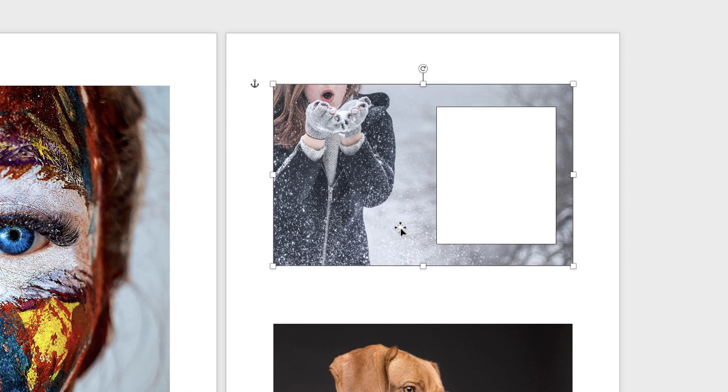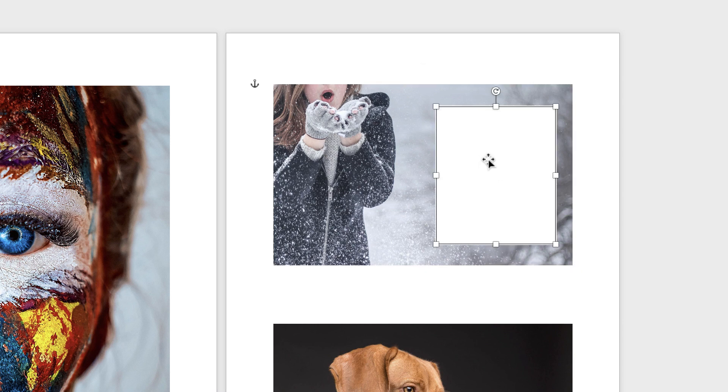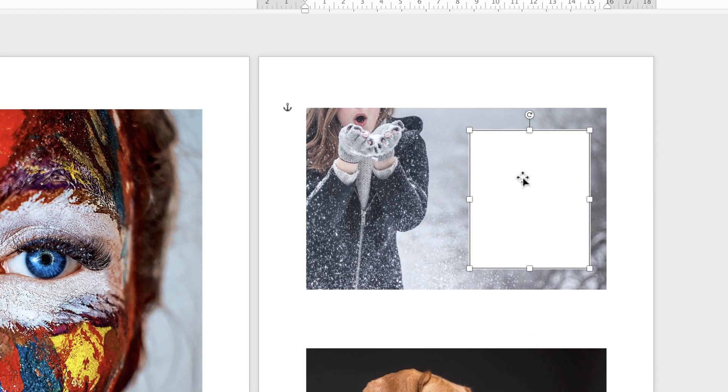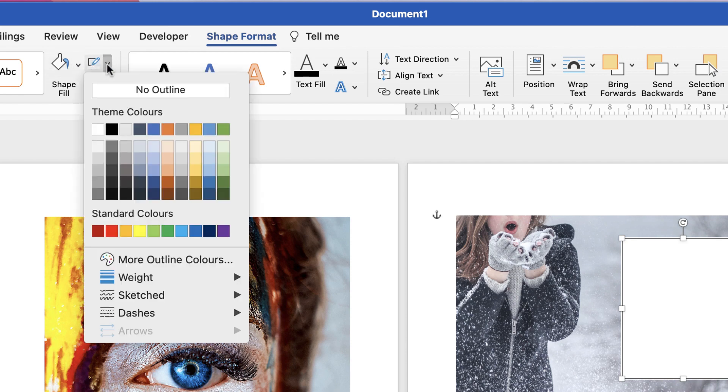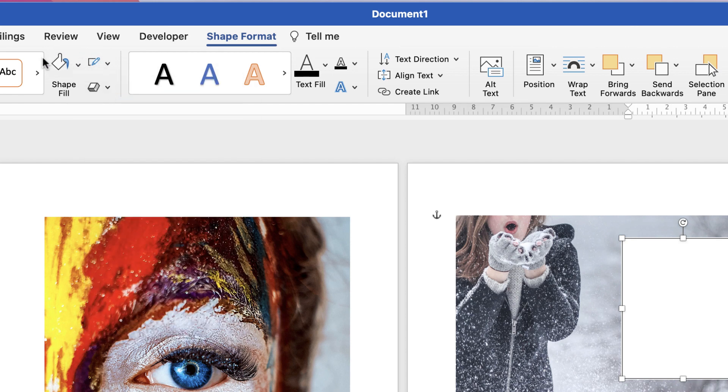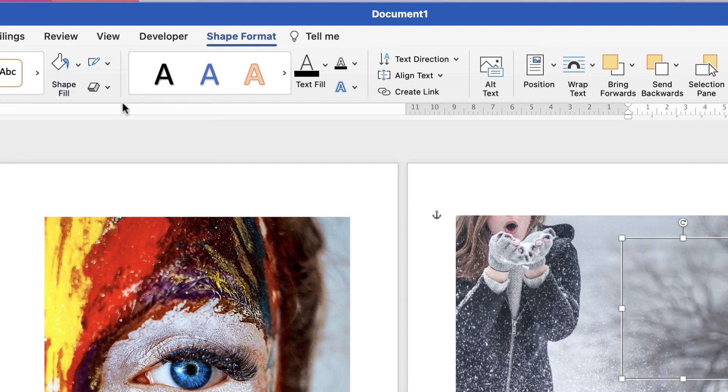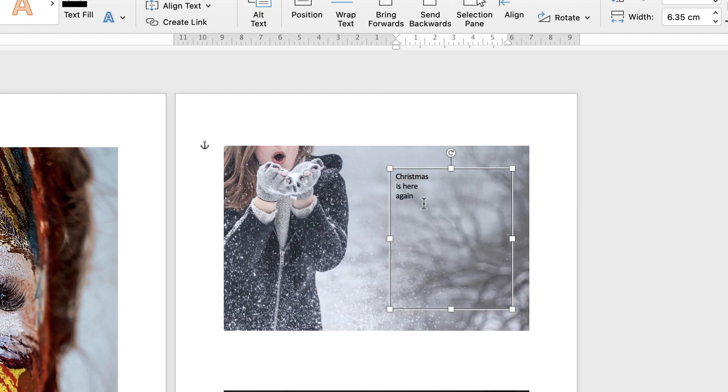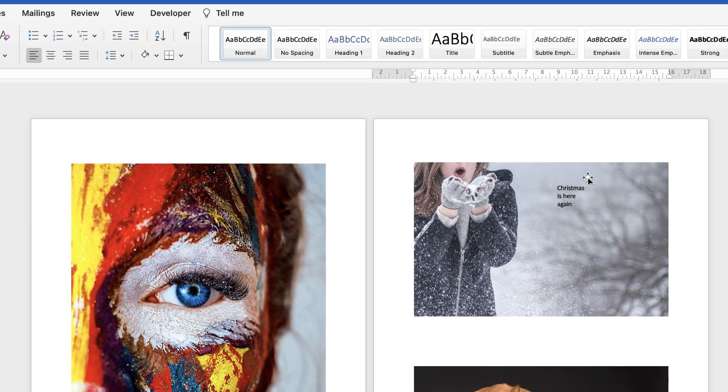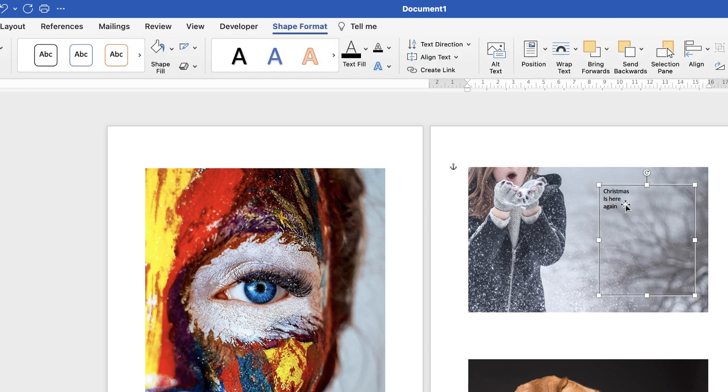Now all text boxes when they're inserted have a black border and a white background, so you'll obviously want to get rid of both of those. Select it, go to Shape Format, go along to this icon here which is Outline and select No Outline. Then Shape Fill, click on the drop-down, you can either change the color or you can select No Fill and it will become transparent. Then you can just click inside and type out your text.